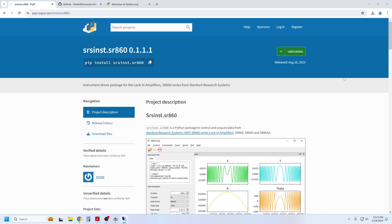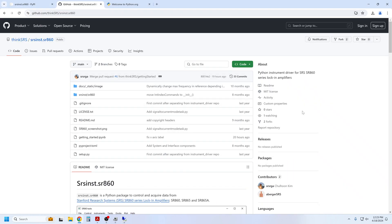These drivers are available publicly via the Package Installer for Python, or pip for short. Here we are looking at the SR860 Python driver, which I will demo in this video. The source code is also available on GitHub if you want to dive a little deeper to understand what's in the package or make your own modifications.